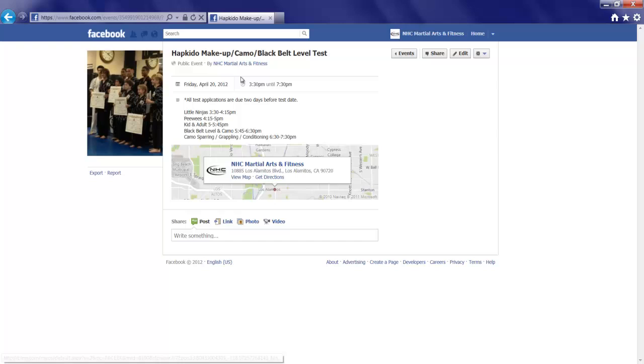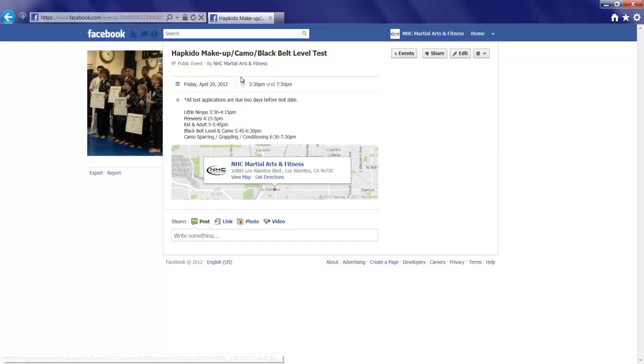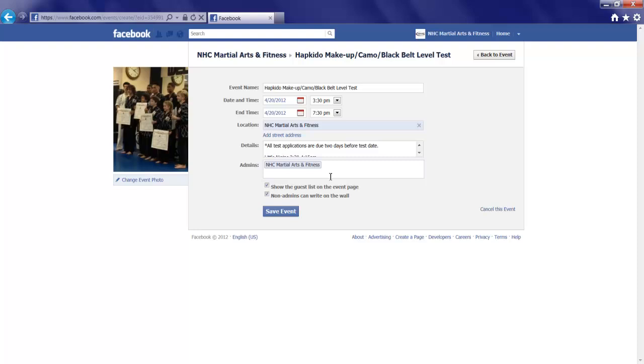And there we have it. We've got an event created, all the details, and the next step will be to invite friends. So, in order to do that, we'll click the edit, review that we're all good. We are. Go back to save.